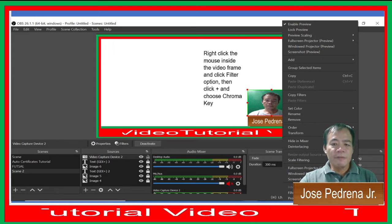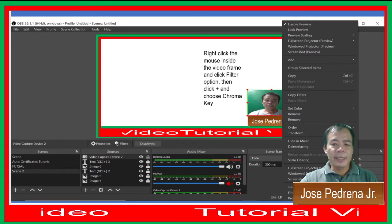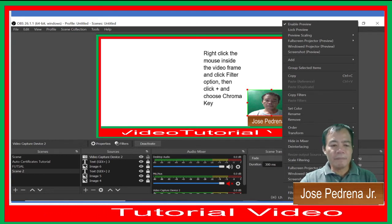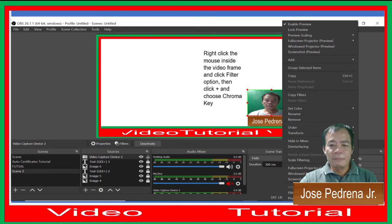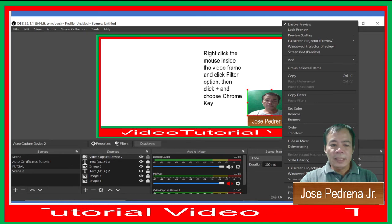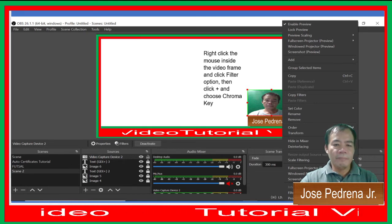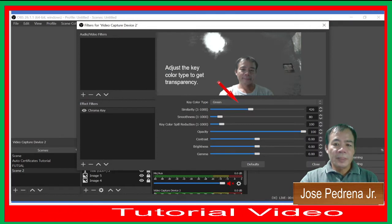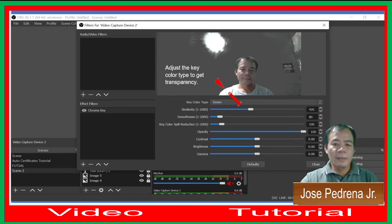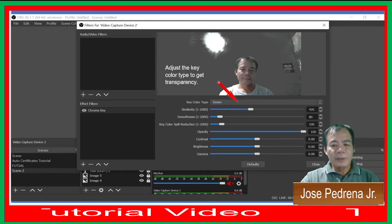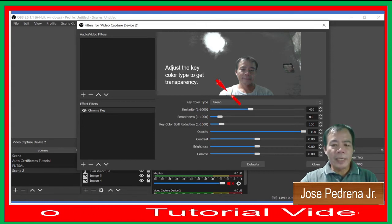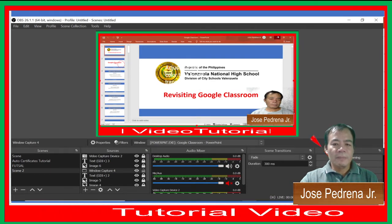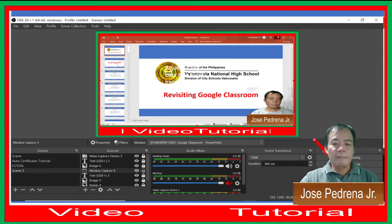Right-click the mouse inside the video frame, click the Filter option, click the plus sign, and choose Chroma Key. The purpose of this is to change the background to make it transparent. Choose Chroma Key and adjust the color to get the background and transform it to a transparent background. As you can see, there is only the image and the background is now transparent.